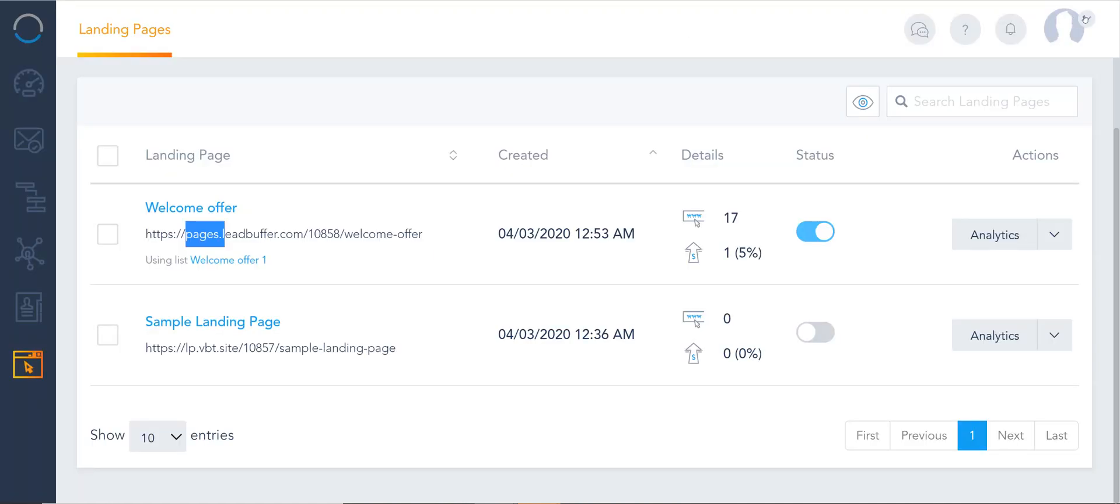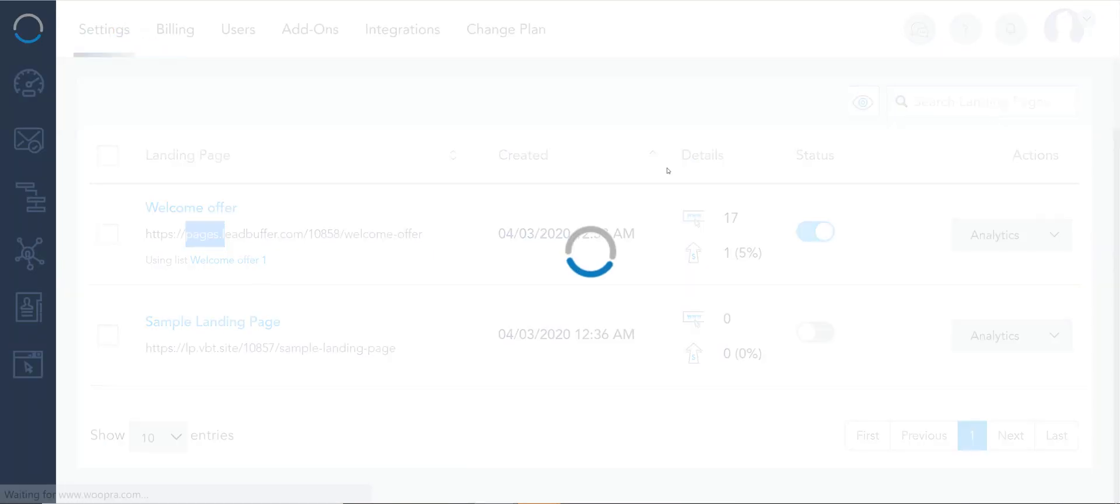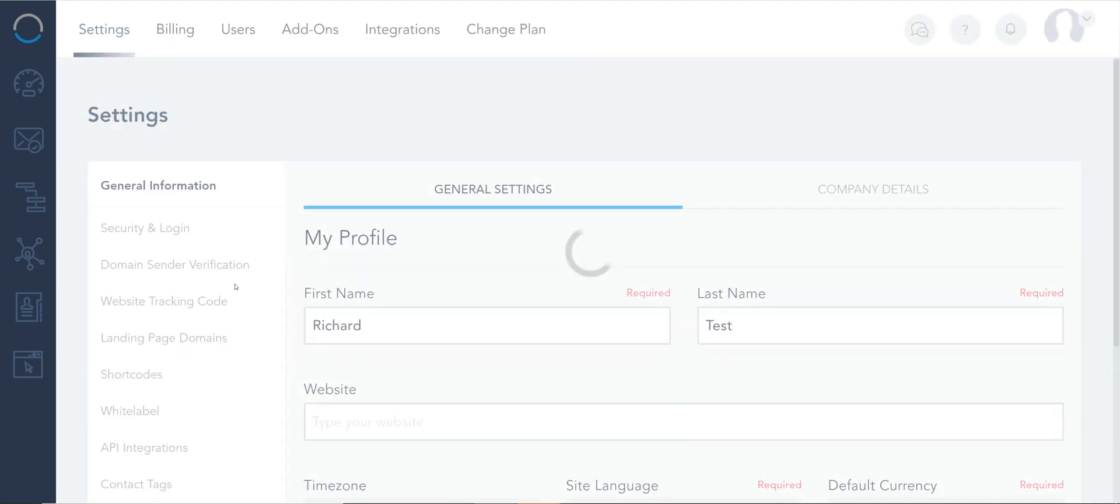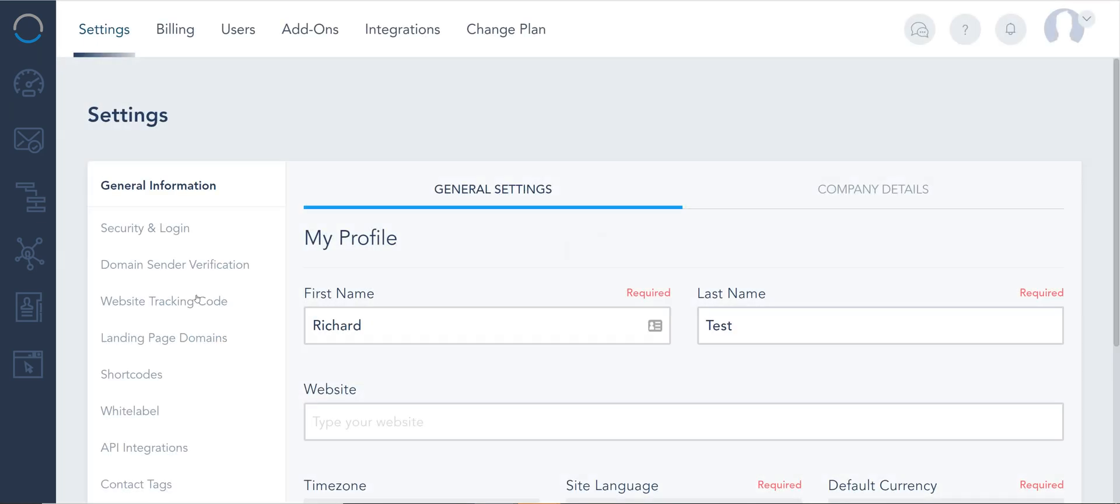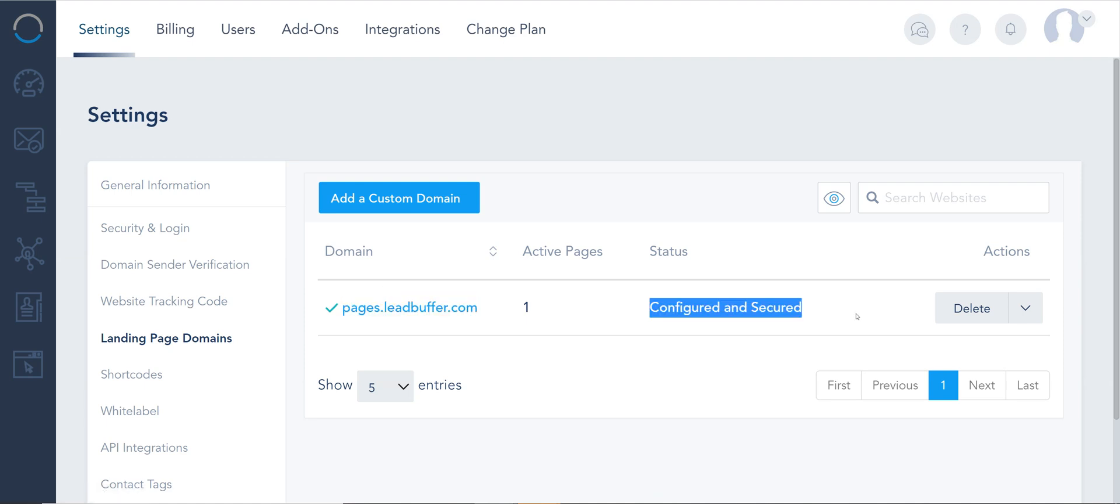From the top right screen you can go to settings. I'm gonna choose domain or landing page domains and you're gonna see I already have a secured and configured subdomain with one active page on it.